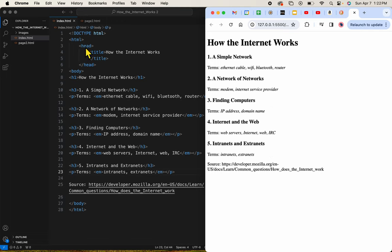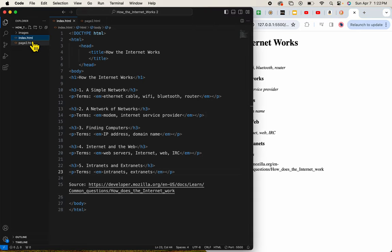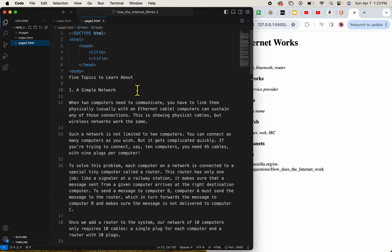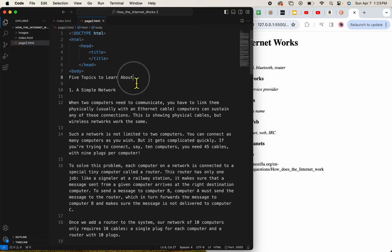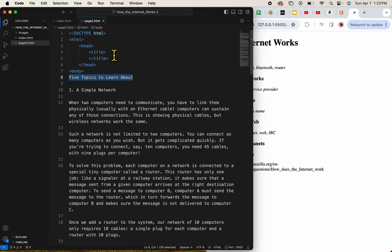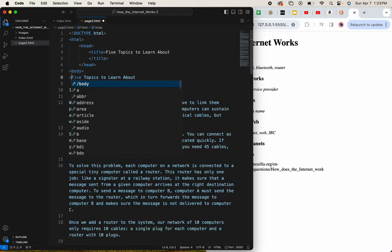I want to put these exact same tags, the H3, the P, and perhaps some other tags on page 2. So this one is called Five Topics to Learn About. I need to be sure and put that, copy it, and make sure my page has a title. This will be my H1.